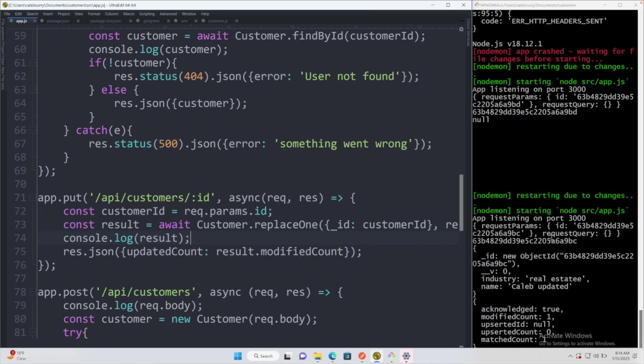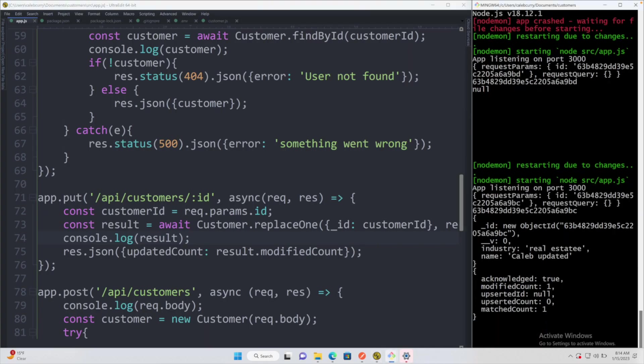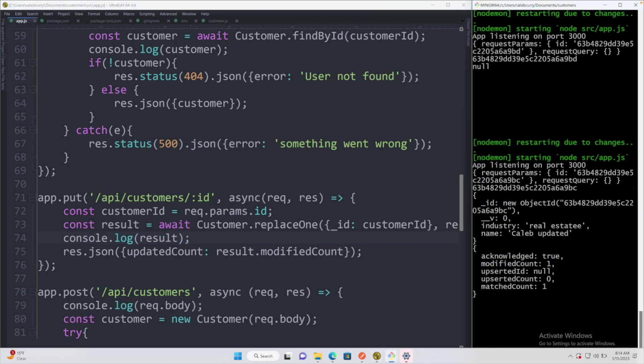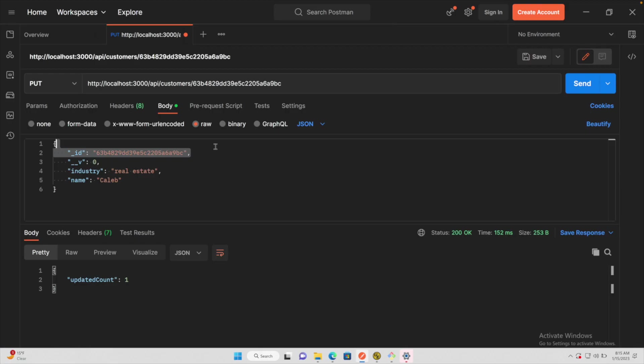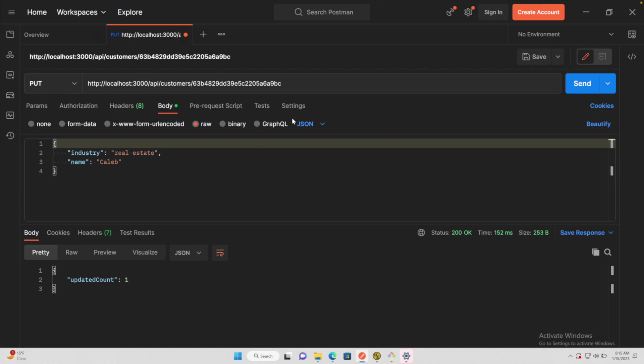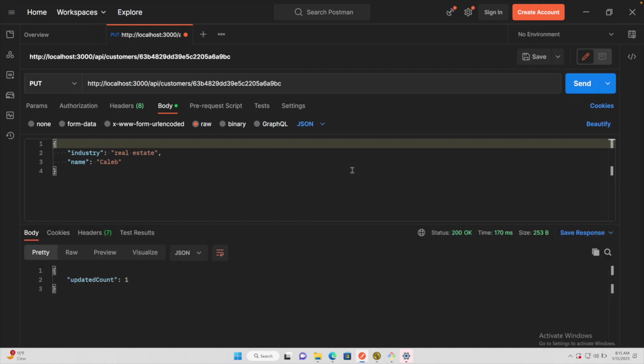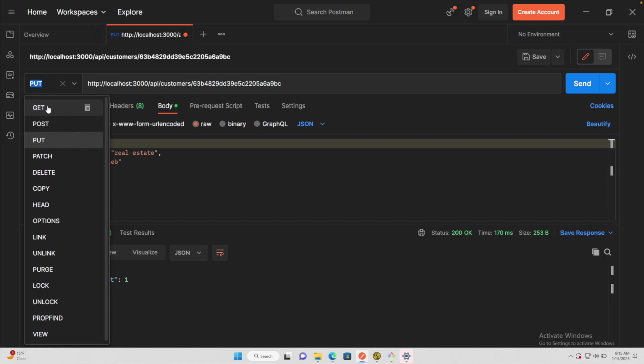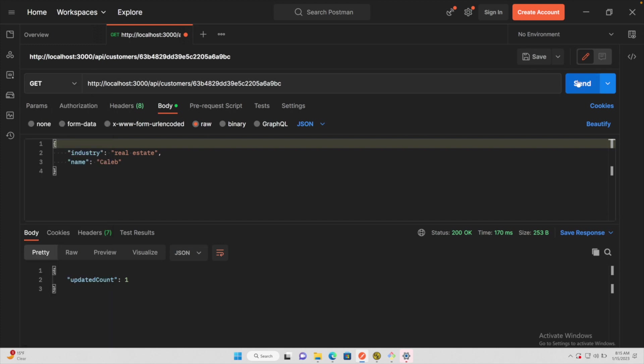Over in the console you can see that object, the result. So it's going to have the modified count and that is the value that we are returning to the user. The only things that we can remove from these are those two attributes. We hit send, this is still going to work. And if we switch this to GET, we can get that entire customer.